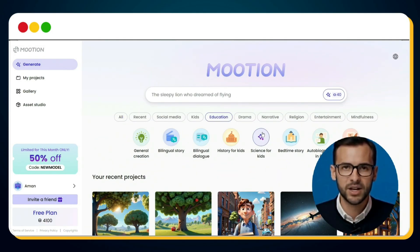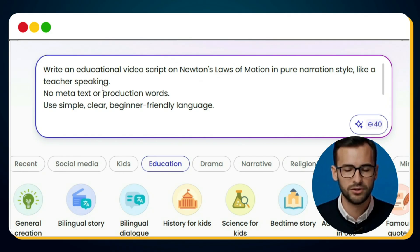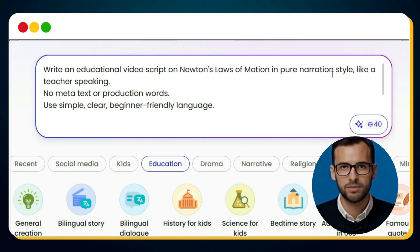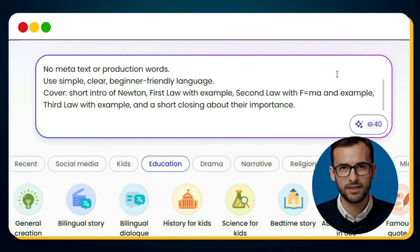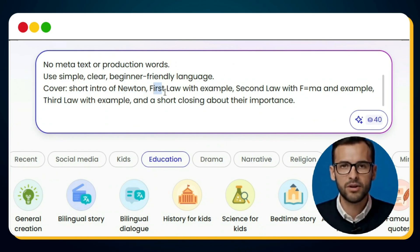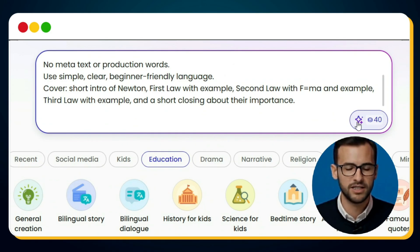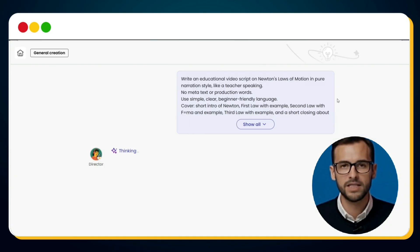Here, you need to enter a detailed prompt describing exactly what you want. For example, I typed: "Write an educational video script on Newton's Laws of Motion in pure narration style, like a teacher speaking." But that's not enough — always guide the AI by specifying what the video should cover. I added: cover a short intro of Newton, first law with example, second law with F=MA and example, third law with example, and a short closing about their importance. Once done, just hit the Generate button and sit back and watch the magic of Mootion unfold.